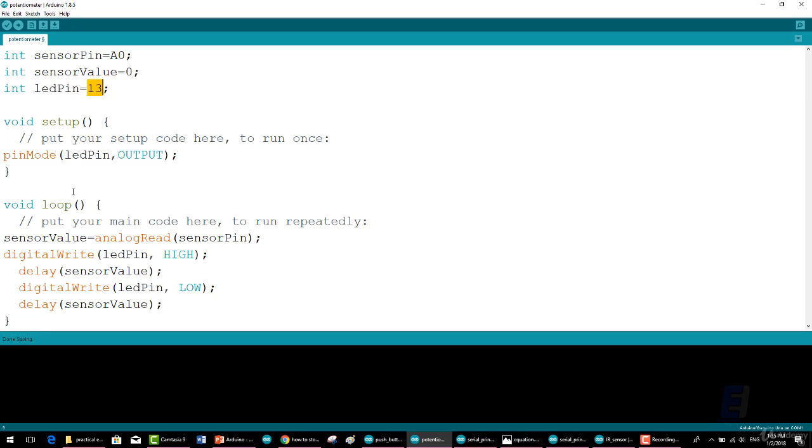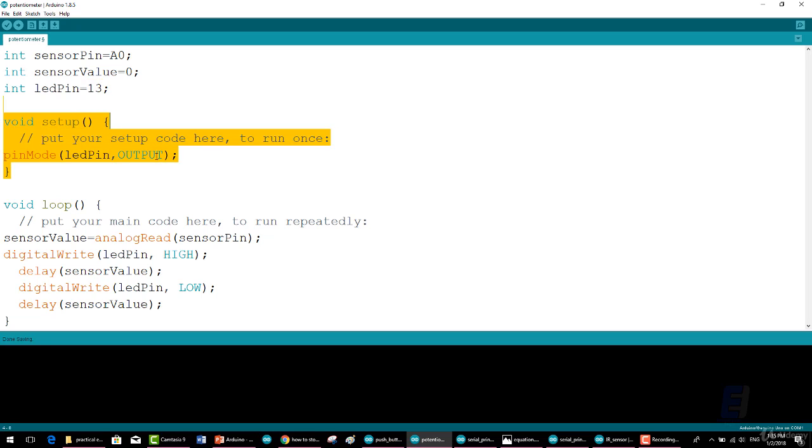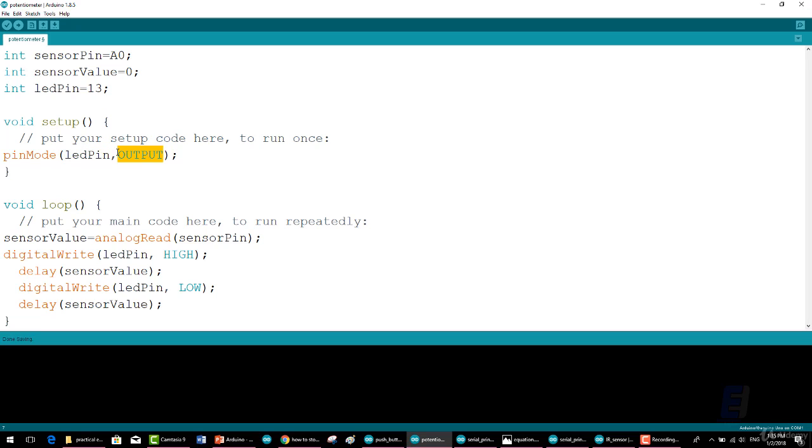However, you will need to add the following code under the void setup: pinMode(ledPin, OUTPUT); which is used to declare that the LED has an output.